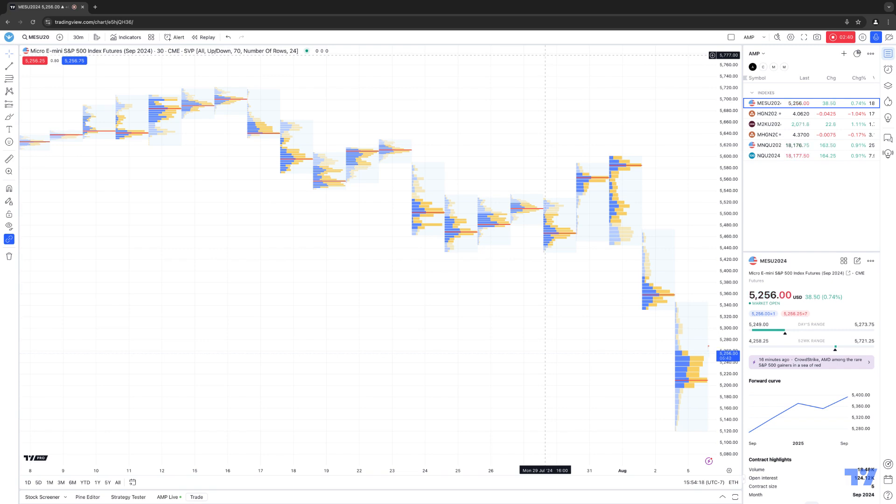And this is how you access the new chart type that TradingView has recently rolled out called Session Volume Profile.